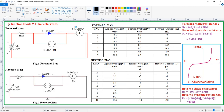Today we are going to discuss about the p-n junction diode voltage current characteristics, and thereafter we are going to discuss about the Zener diode also for series p-n junction diode voltage current characteristics practical experiment.